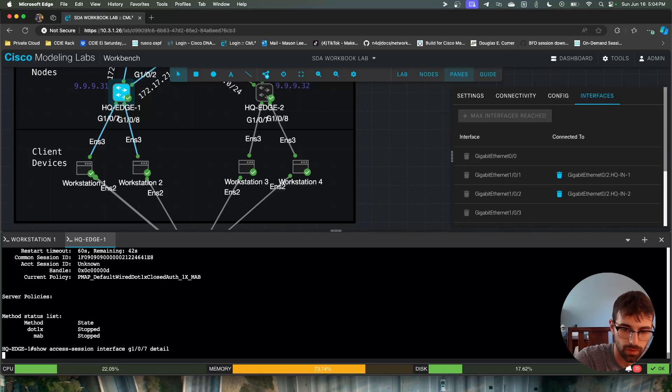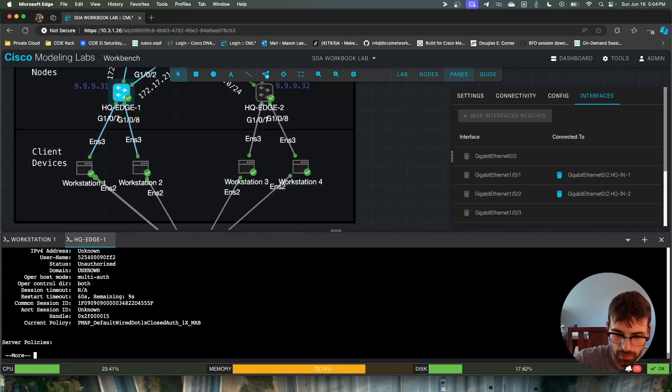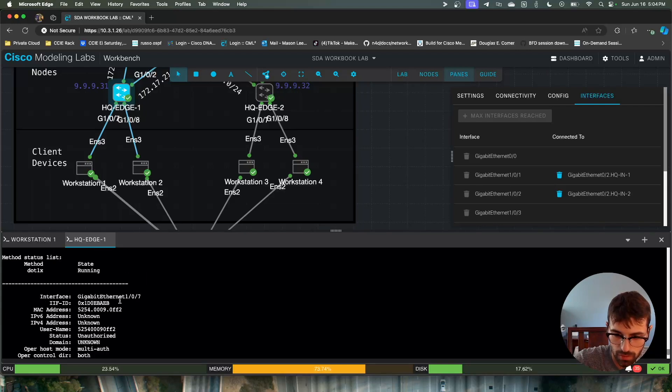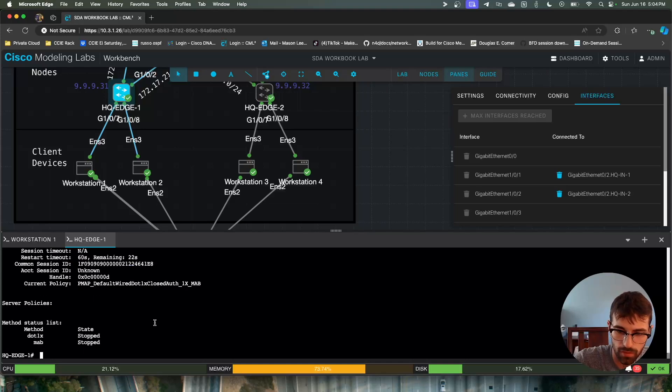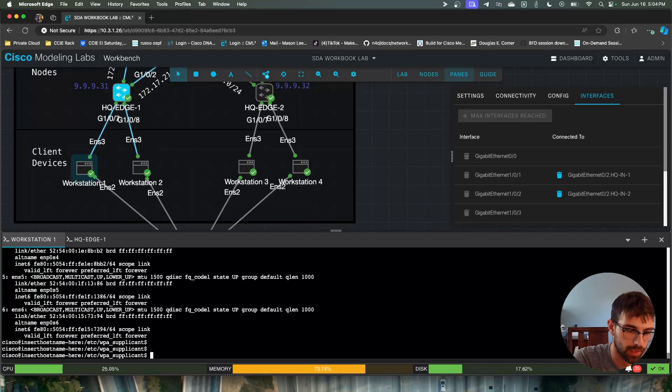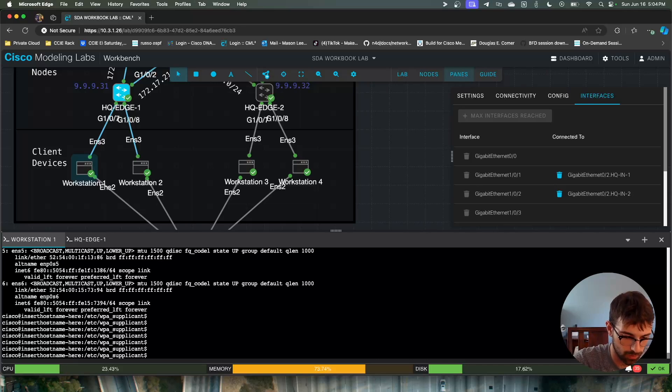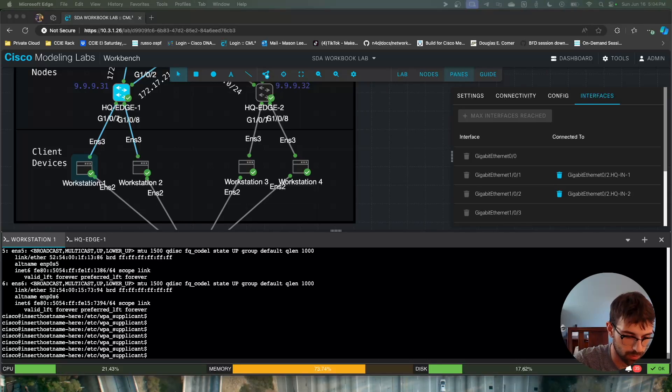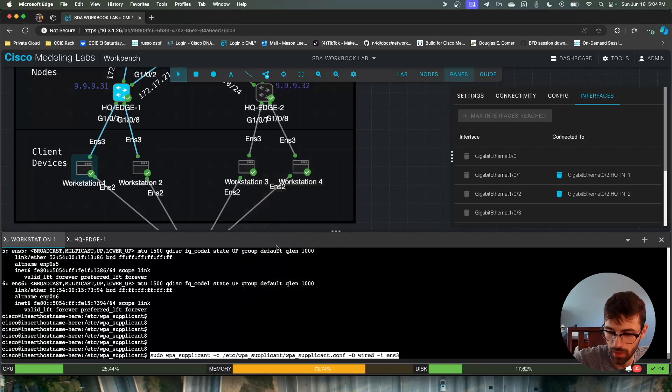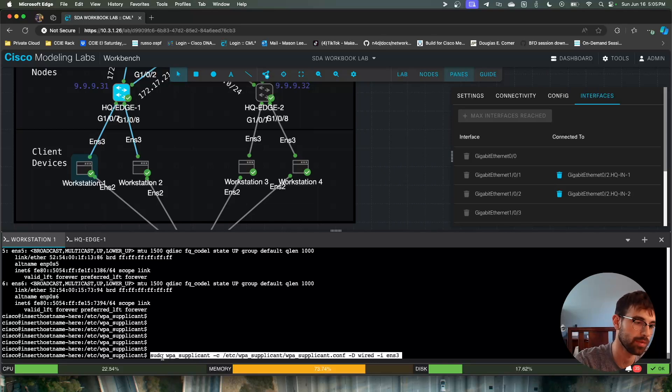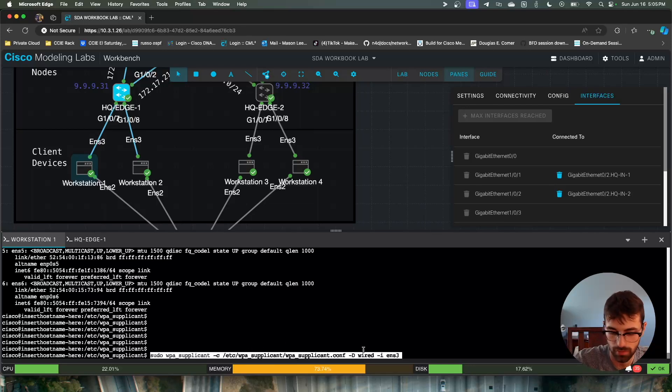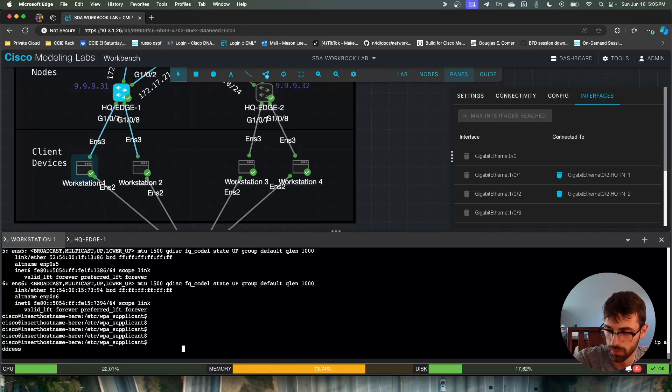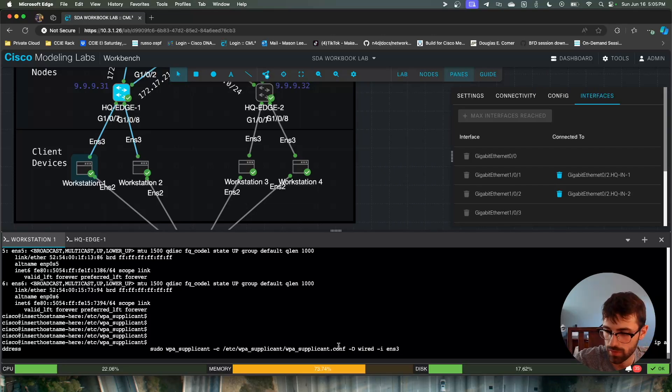So right now, the access session is unauthorized because even though we have that config file, we haven't told it to authenticate. So there's another command and I'm not going to type this out because I will mess it up. This one will be on GitHub as well. That's the command. So basically, like I said, there's an underscore here. That's the gotcha. There's an underscore there when you call WPA_supplicant. And then there's an explicit path to the config file. The device is wired and the interface is ENS3. So you just have to change ENS3 to whatever your switch facing interface is.